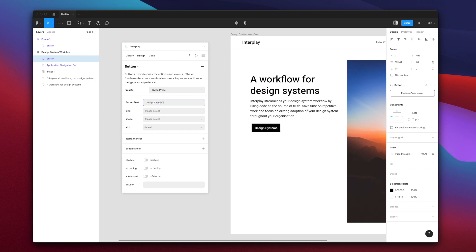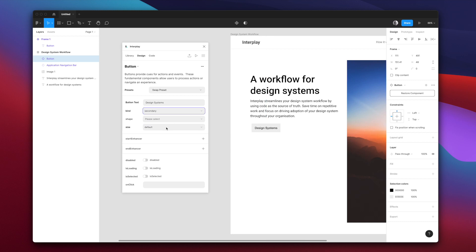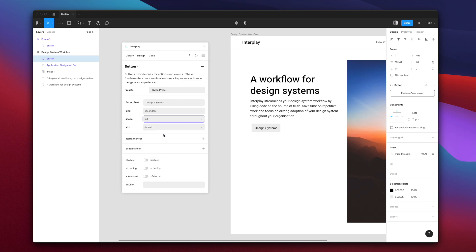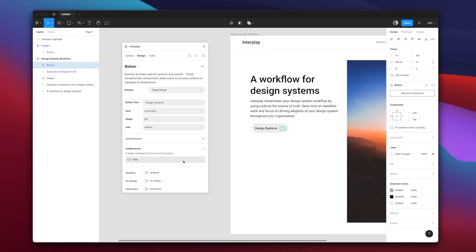When you select a component, we display the properties available to engineers too. So now you have a one-to-one mapping between design and code. You can also nest components as much as you like. This gives you the same flexibility engineers have in code.